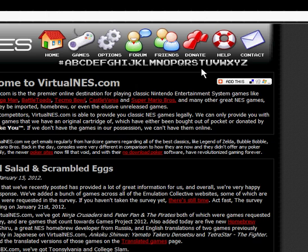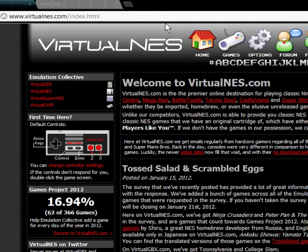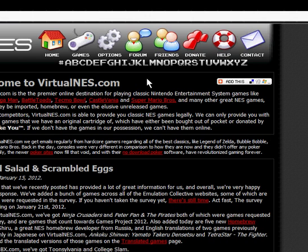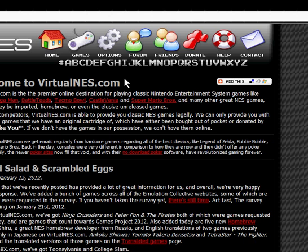It has a lot of games. Before we get to the games, here's the top menu: you've got Home, Games, Options, Forum, Friends, Donate, Help, and Contact. Then you have a number sign and every single letter of the alphabet for browsing.